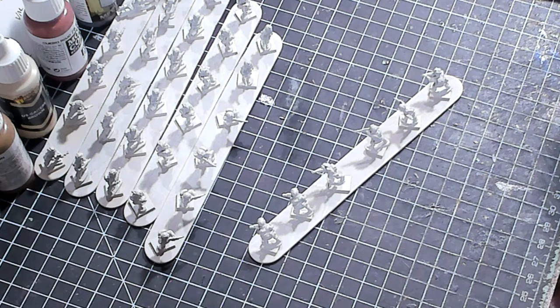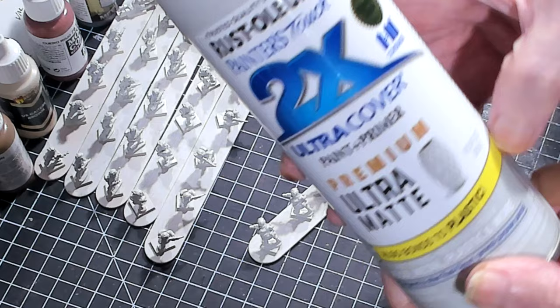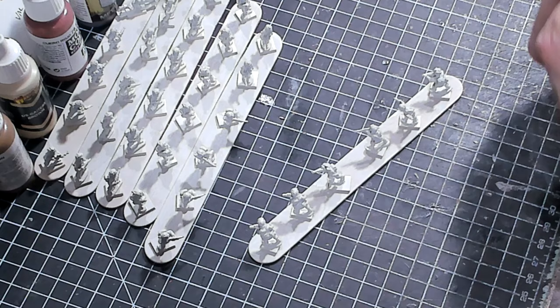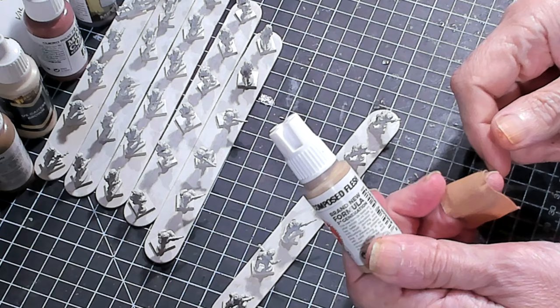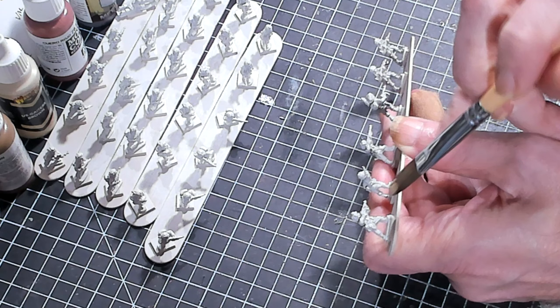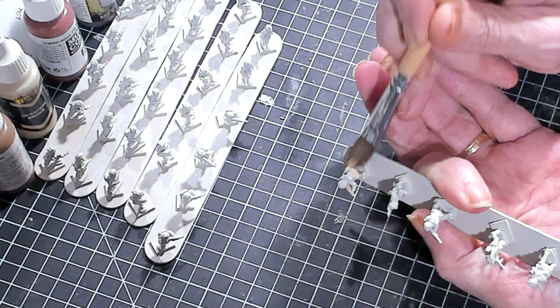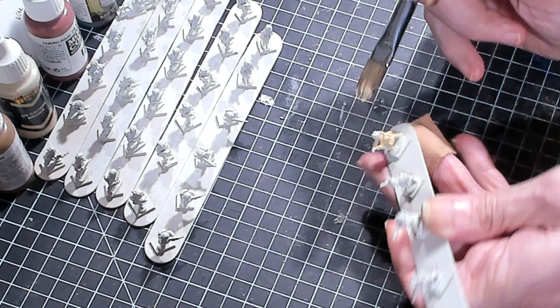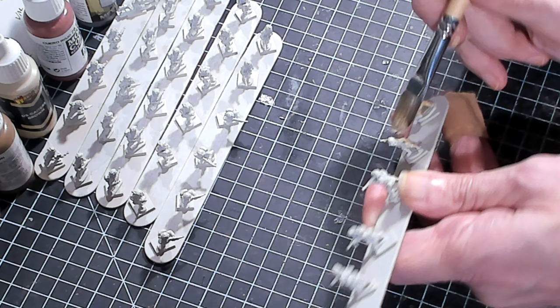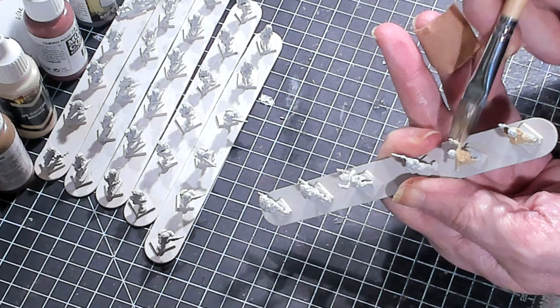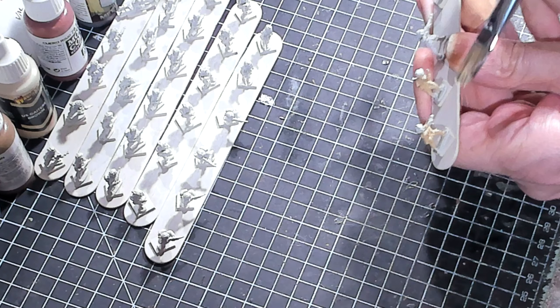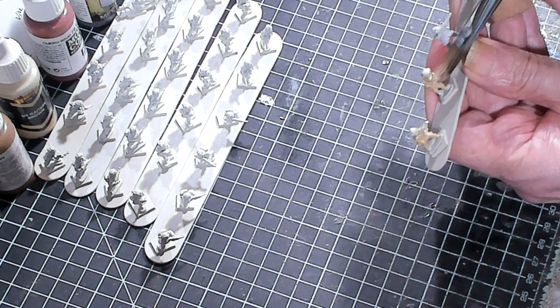Now the first thing I want you to know is I prime these guys with the Rust-Oleum Perfect Gray. It's an extremely light gray as you can see. The first color we're going to use is AK's decomposed flesh. I'm using decomposed flesh because I want my jumpsuits to be extremely light.